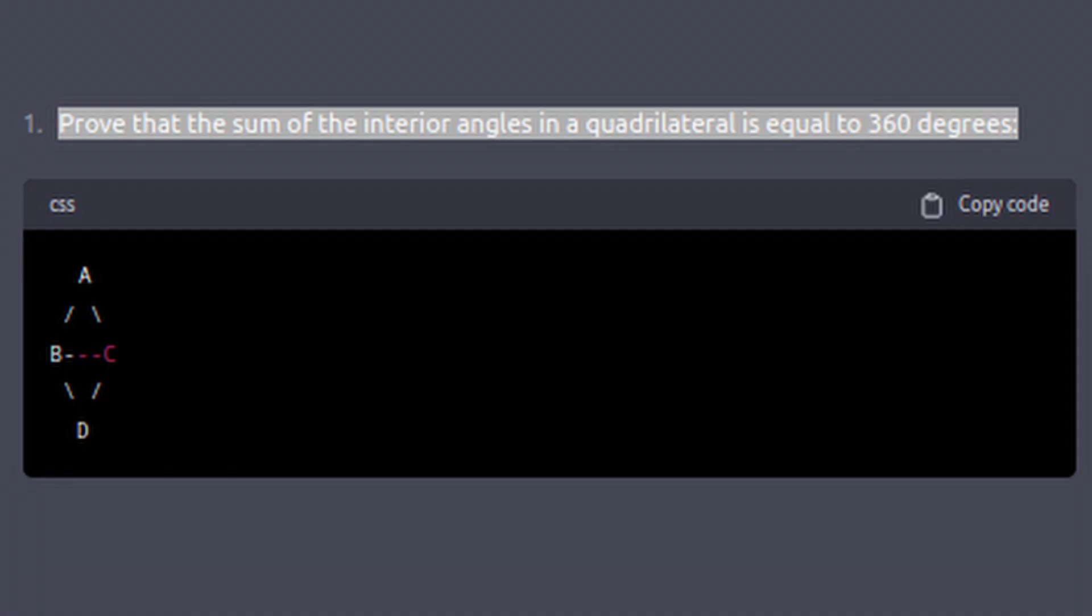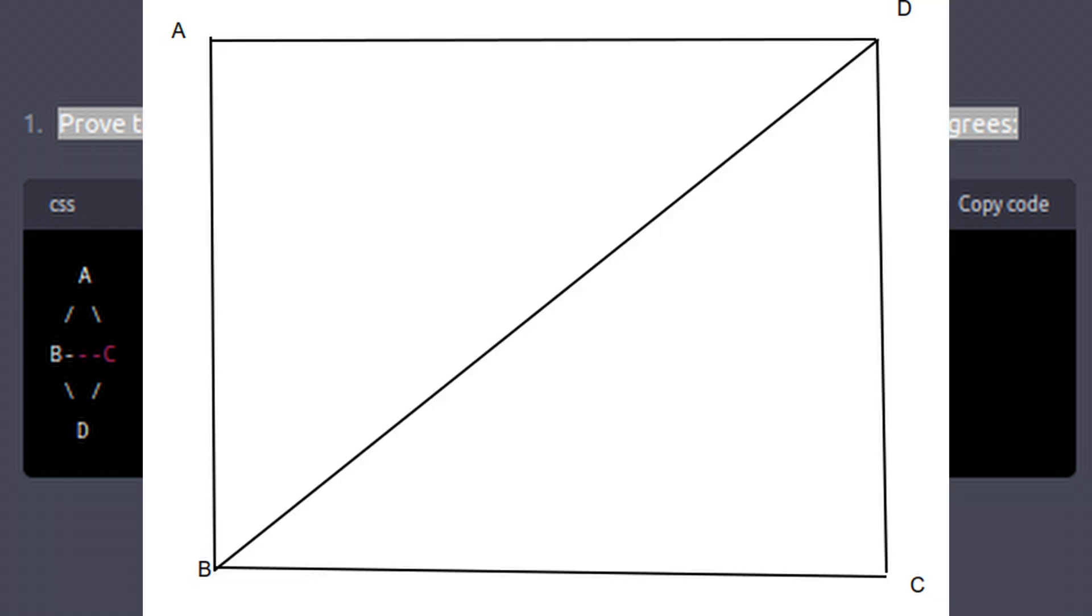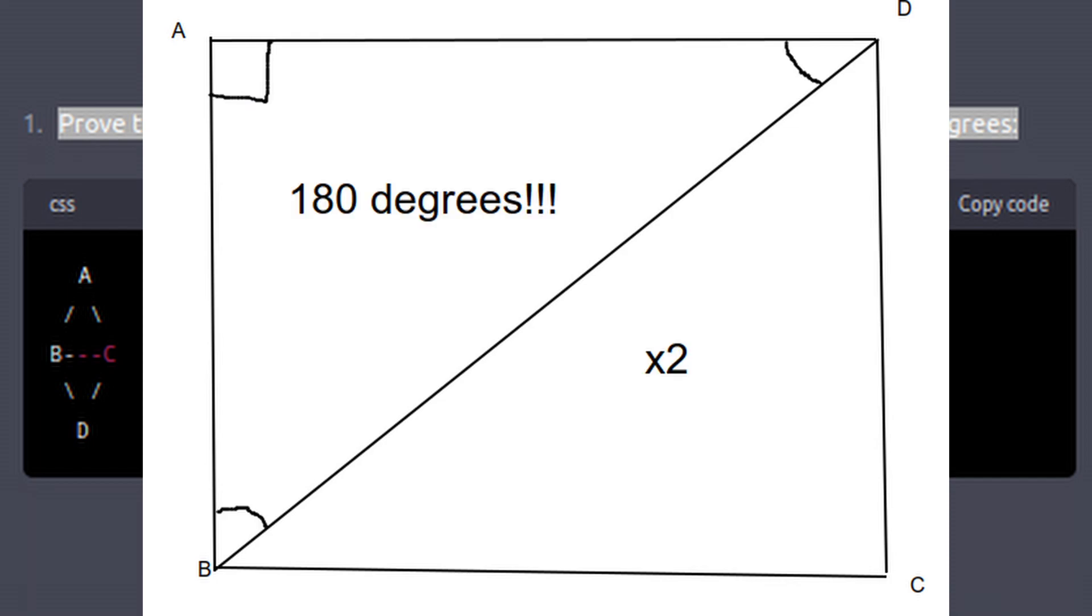Number two. So again, I do know that quadrilaterals have 360 degrees total angles, and my proof would be to draw a random line between any two opposing corners and say there's two triangles and all triangles have 180, therefore the quadrilateral is double.